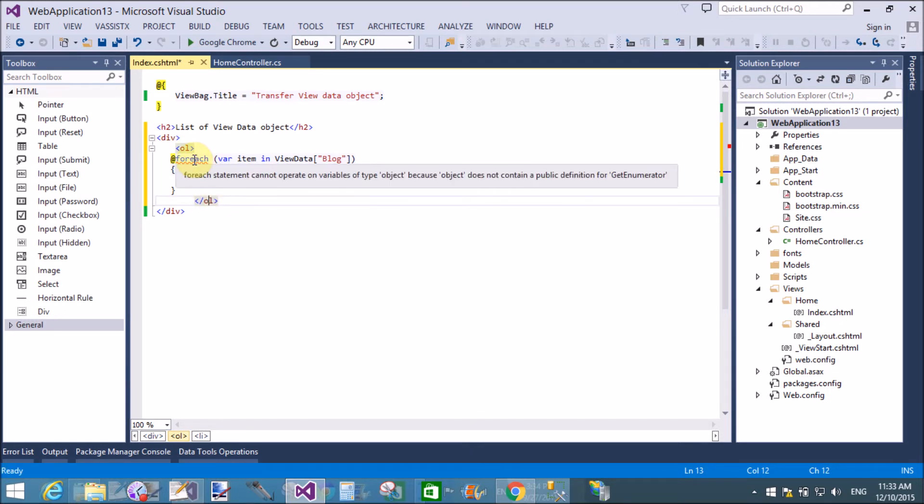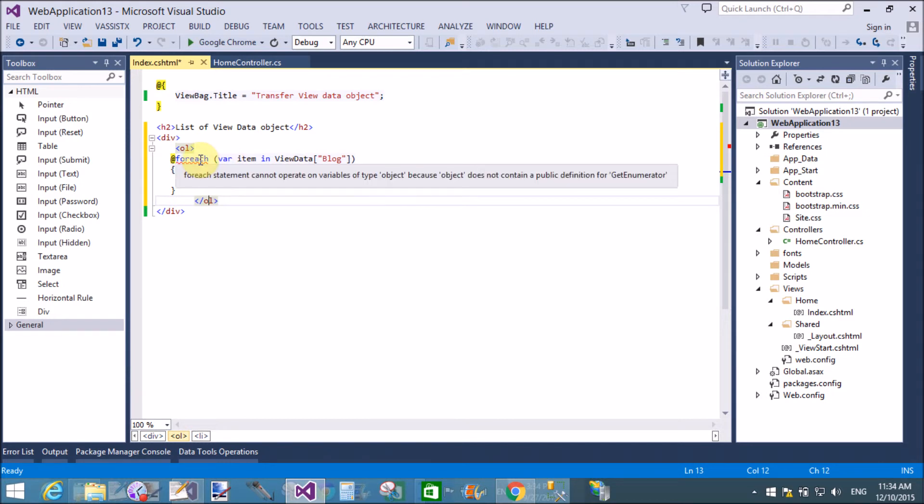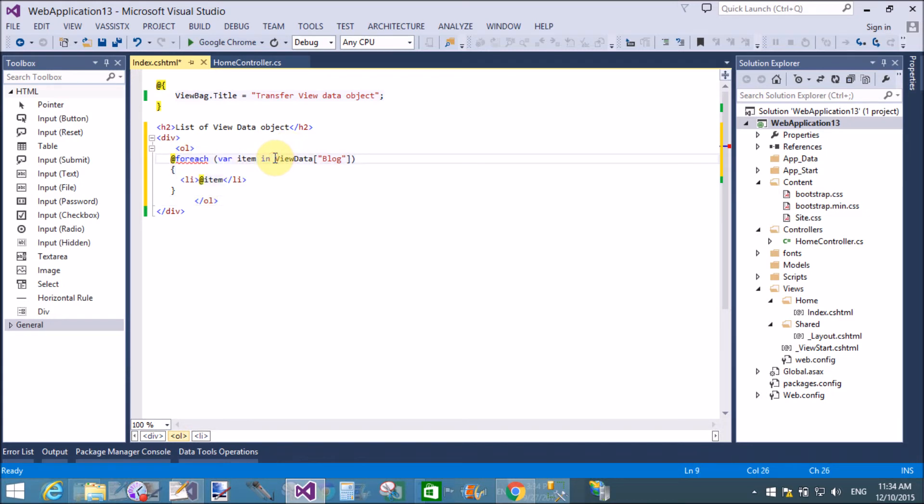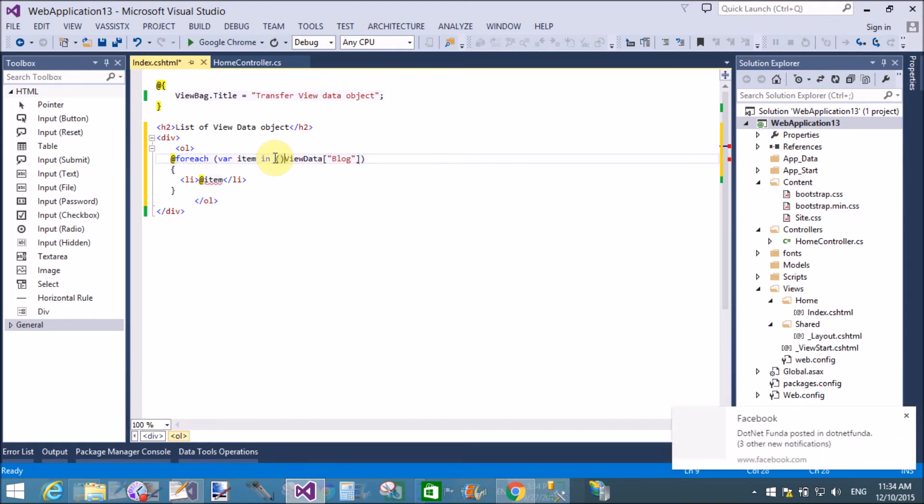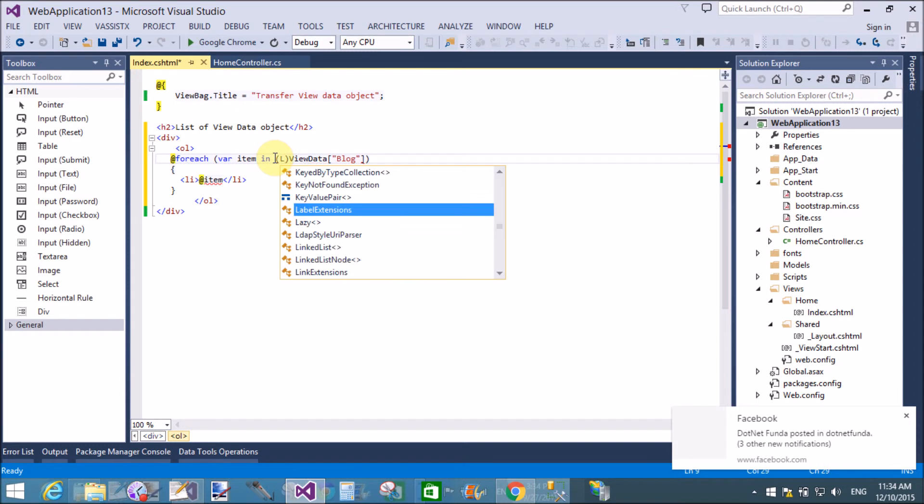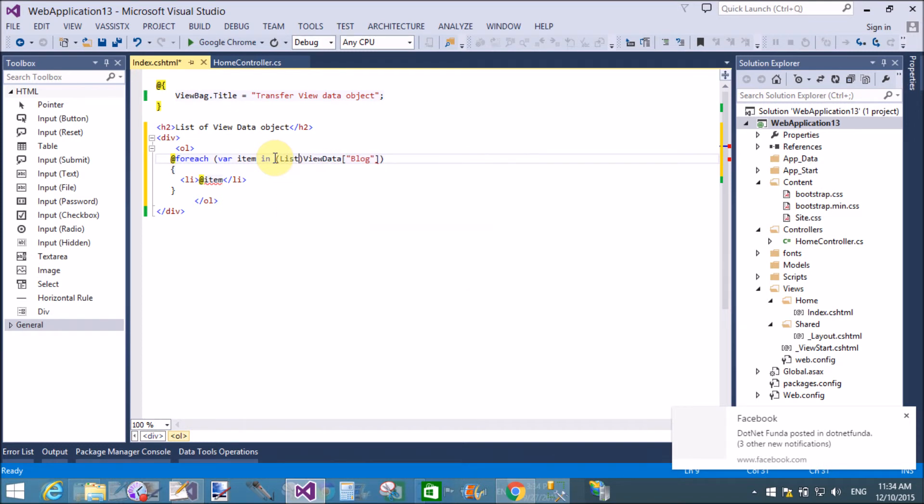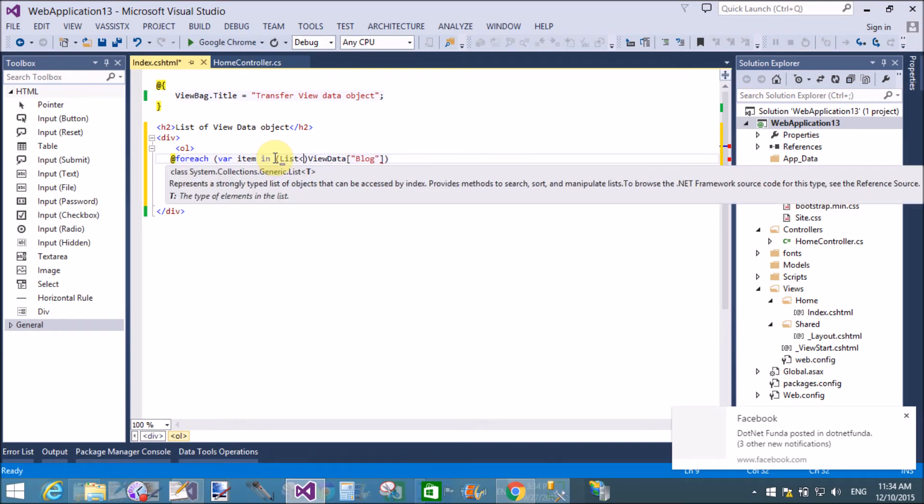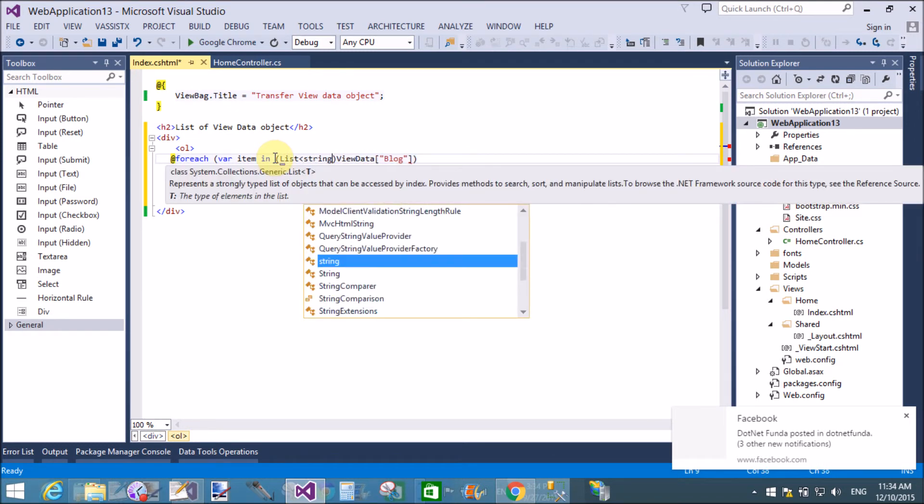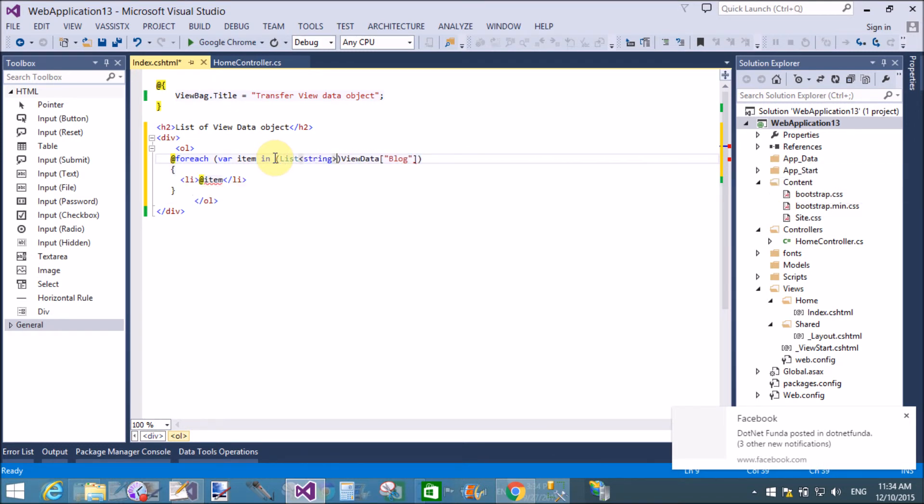Here we will take a simple error that is statement cannot operate on variable. So convert it to the List of string type. That's fine.